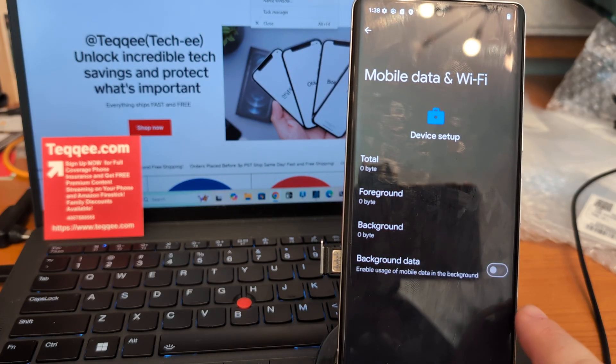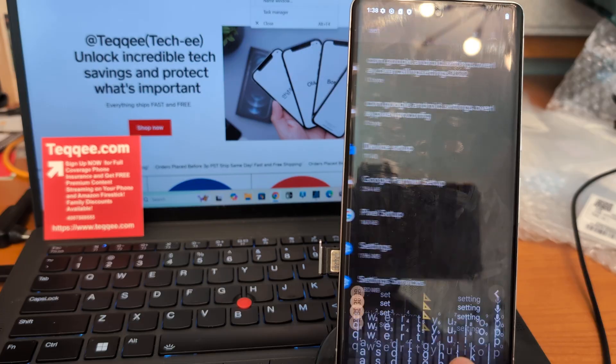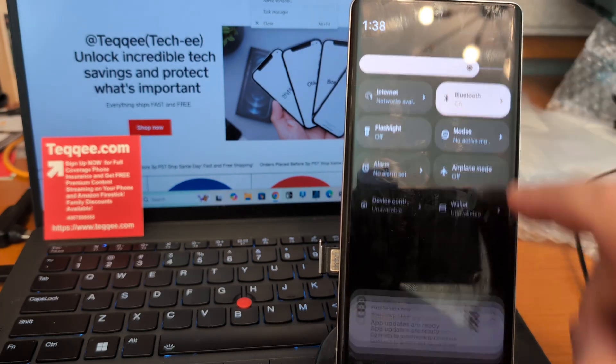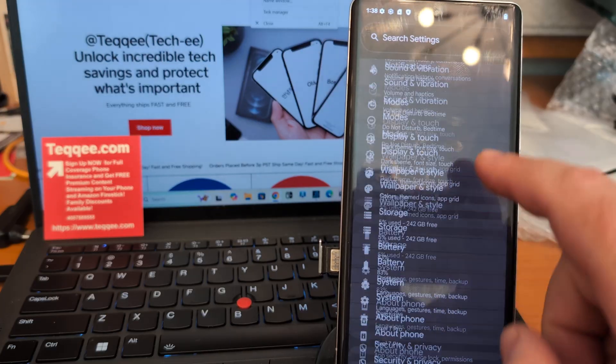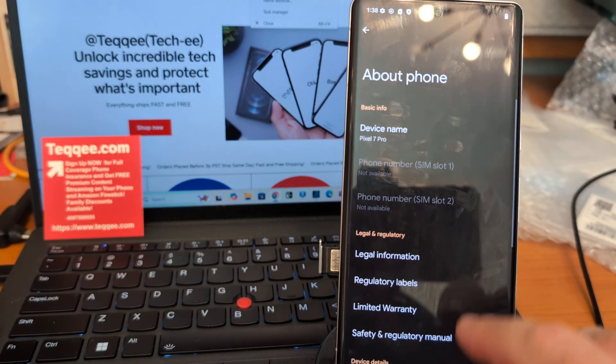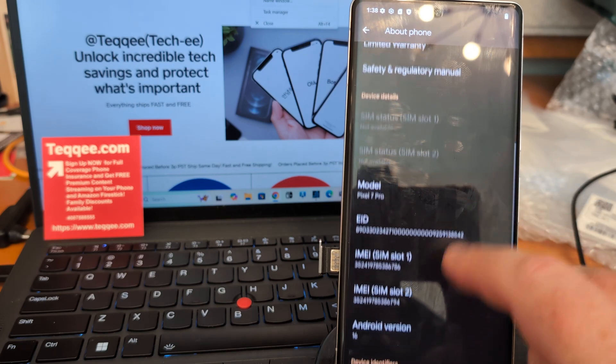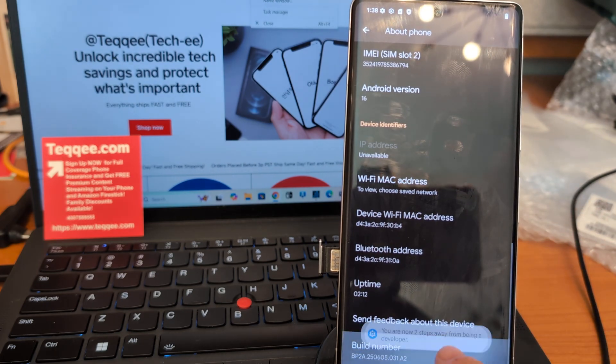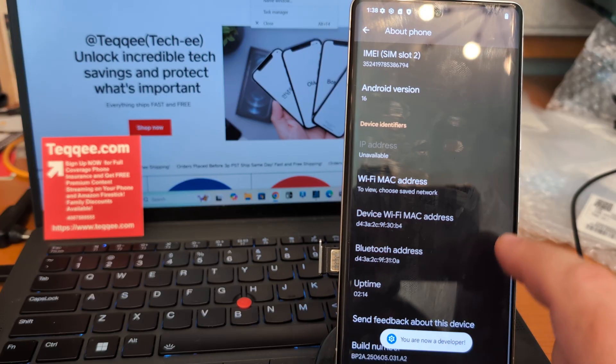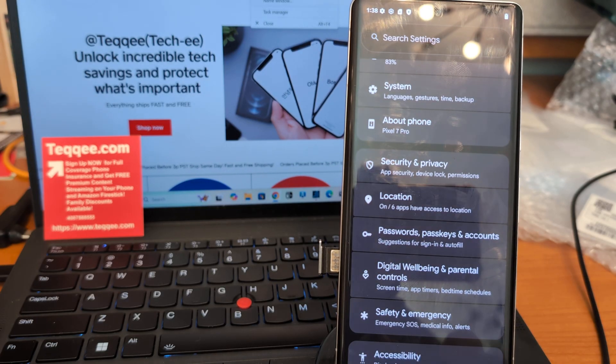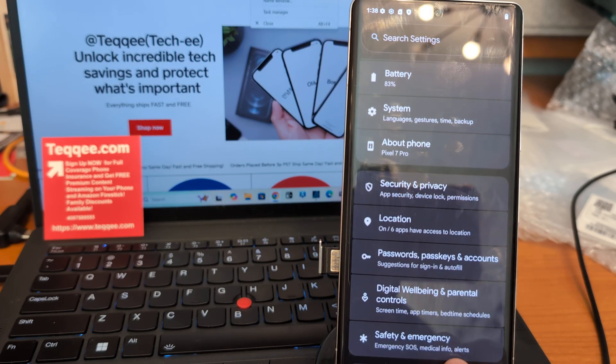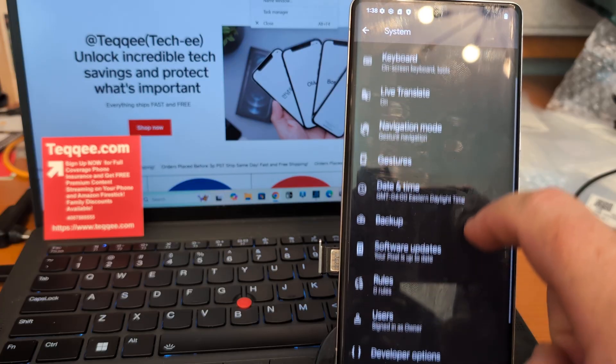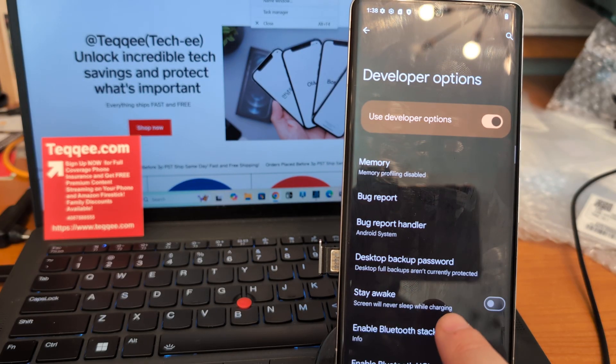Now what we want to do is go into Settings, About Phone, and you want to click on the Build Number until we can enable Developer Options. Swipe back and go into Developer Options.